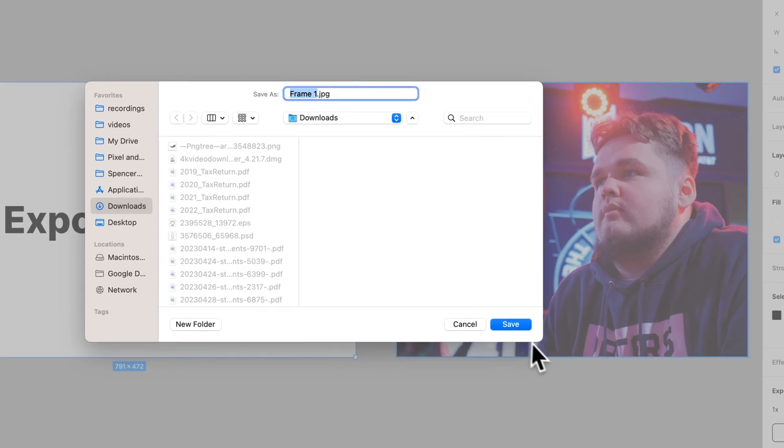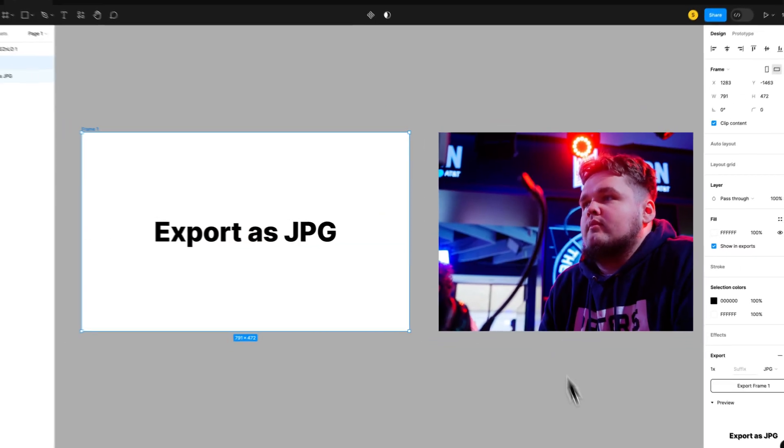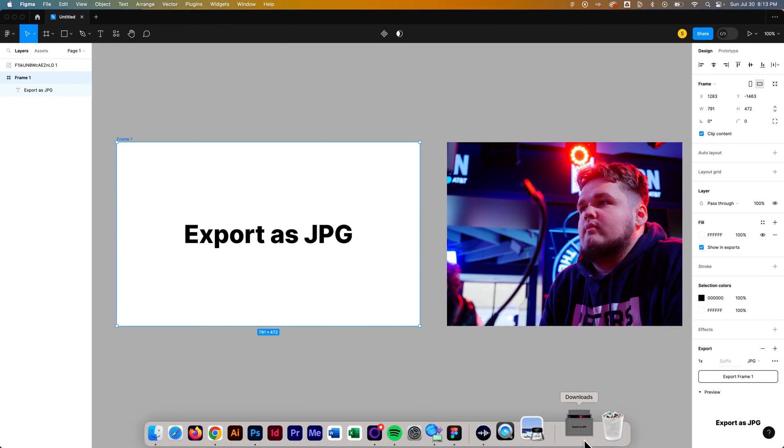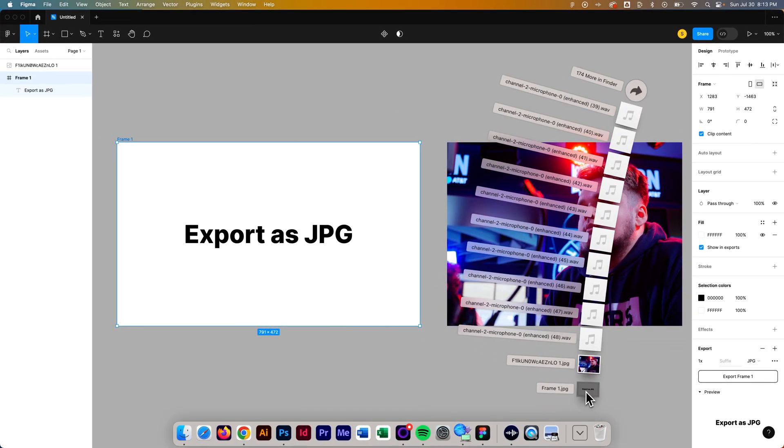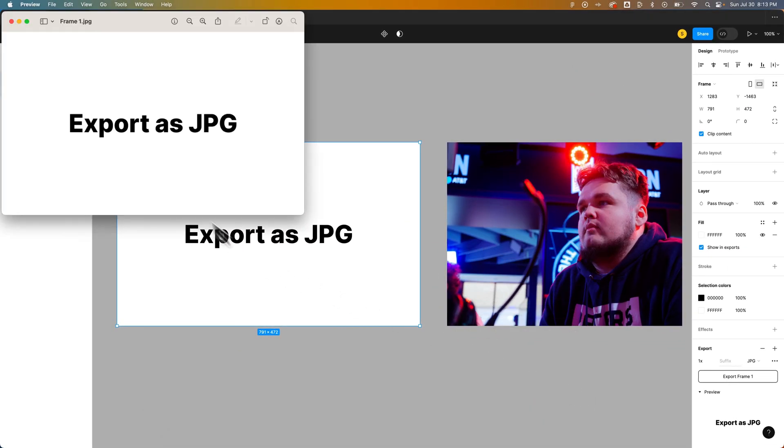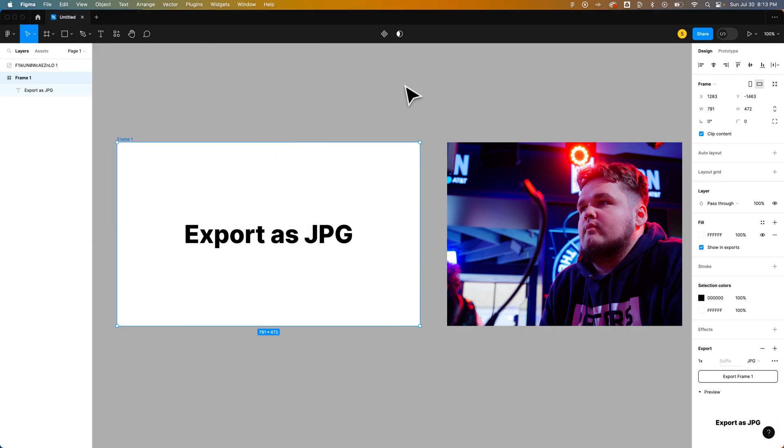It'll go to Downloads. We save it. And we can see how we have that frame now exported as a JPEG. So that's how you can export as a JPEG from Figma.